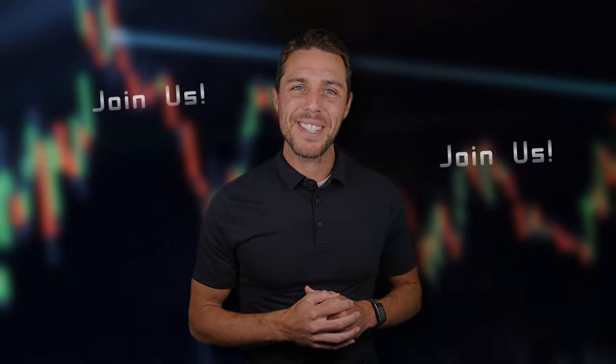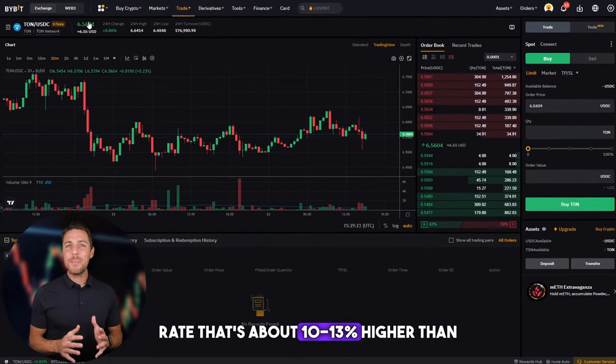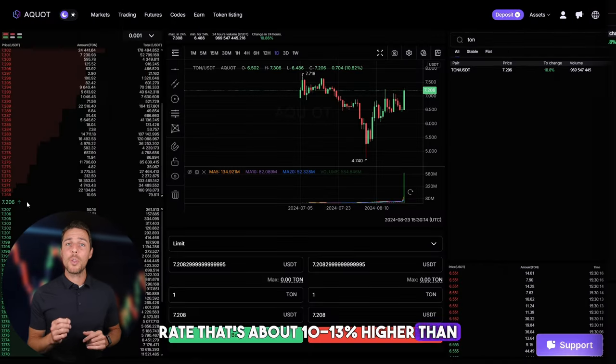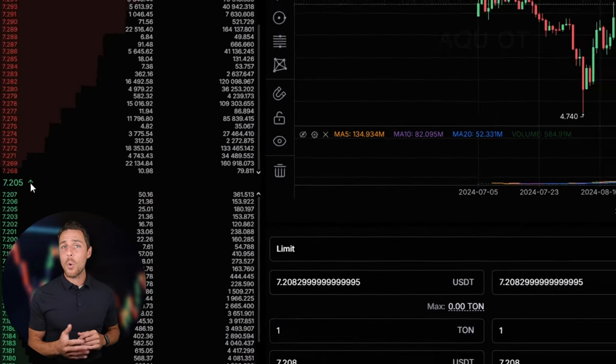Join us. Aqua provides a TUN rate that's about 10-13% higher than the rates offered by Binance, Bybit, or Coinbase. Here are some strategies for earning money by purchasing TUN on popular platforms such as Binance, Bybit, or Coinbase, and then selling it on a platform called Aqua.